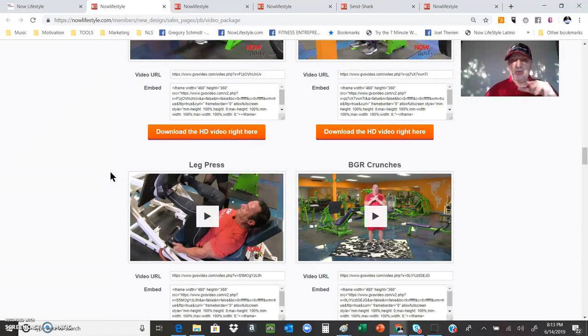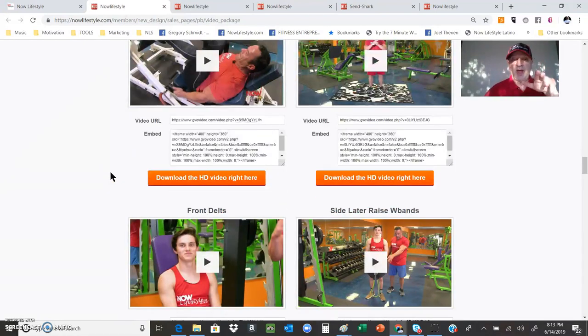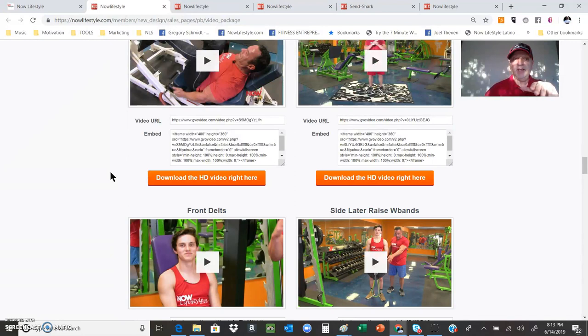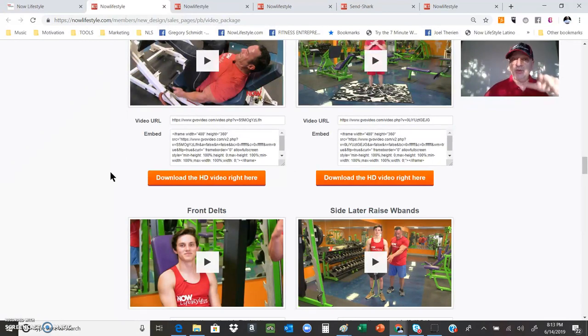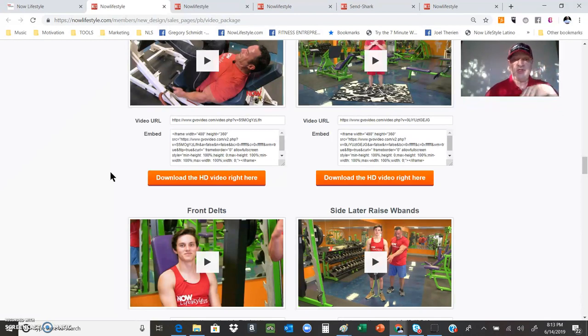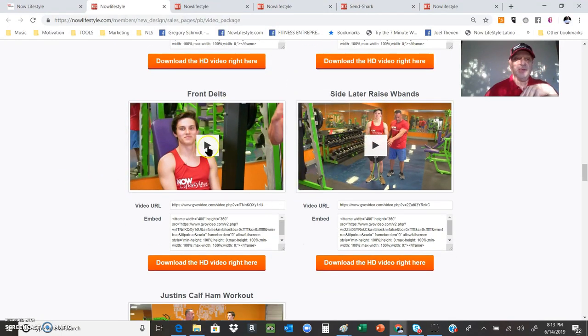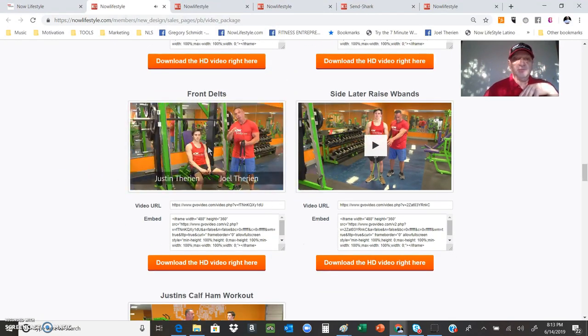Again, having branded content is the way to get eyes onto your information. And this is done for you. You don't need to shoot your own video, don't need to edit, you don't need to do anything. It's there for you, tons of it.